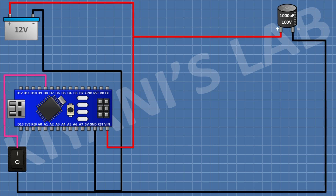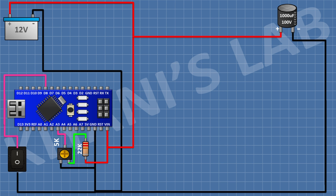After that, connect a 1000uF capacitor with its positive pin to positive supply and its negative pin to ground. After that, connect a 22K resistor with one pin to the VIN pin of Arduino. After that, connect a 5K trim pot with one side pin to the remaining pin of the 22K resistor, its center pin to the A3 pin of Arduino, and its other side pin to ground.